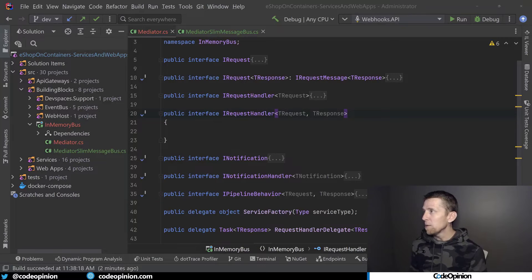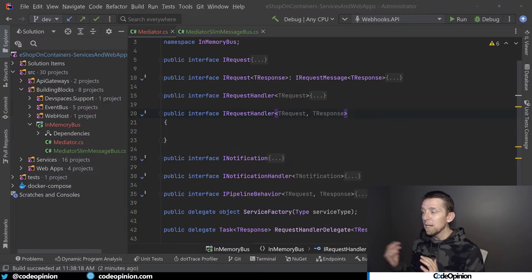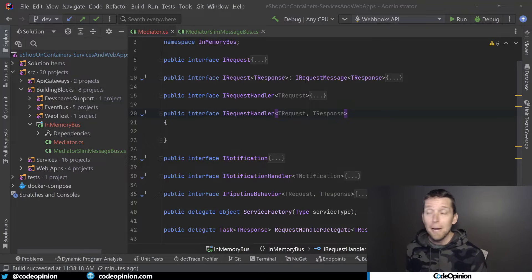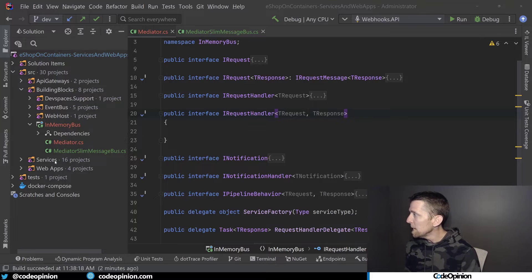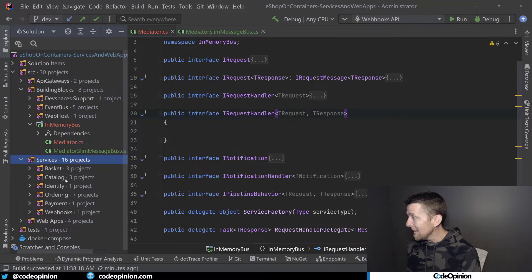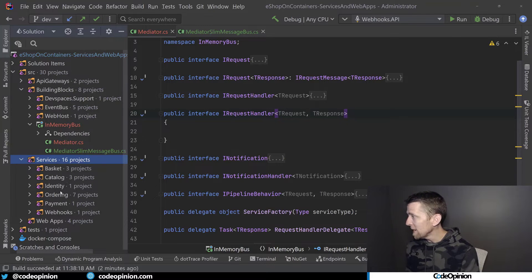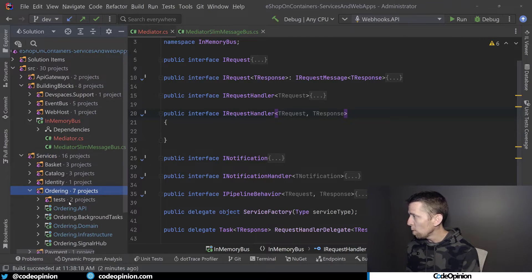So the next thing to tackle now that we have an implementation for IMediator, how do we handle something like this IRequestHandler? Because when we look at our actual command handlers or request handlers, if I go back to ordering, we look back here to application commands. Let's look at the create order command handler.